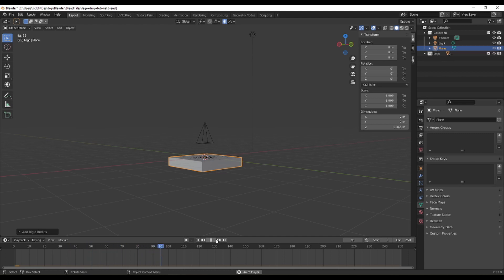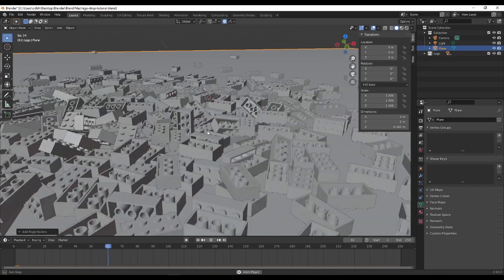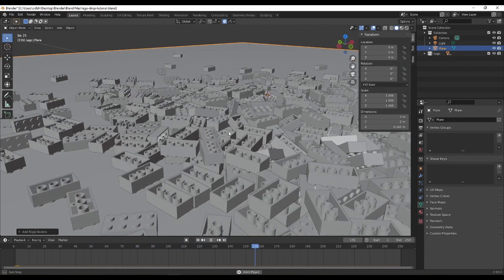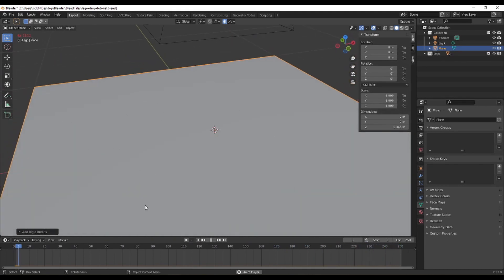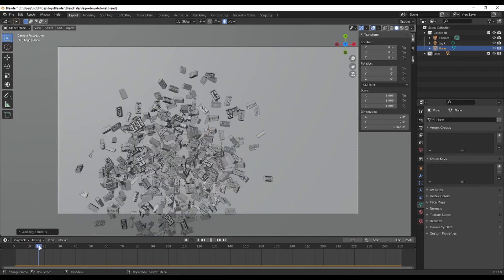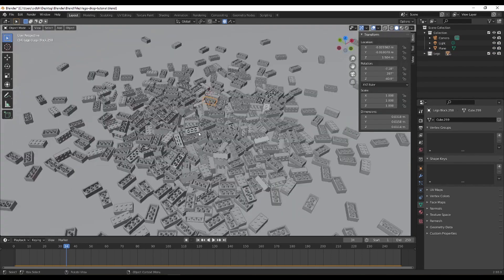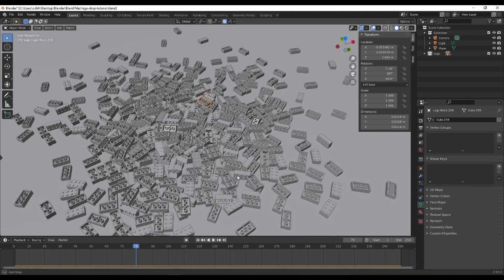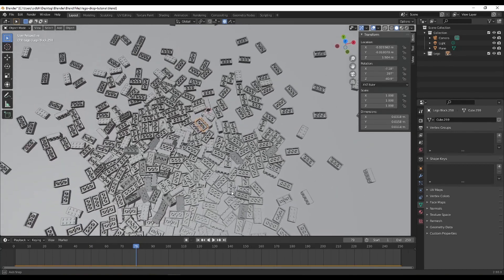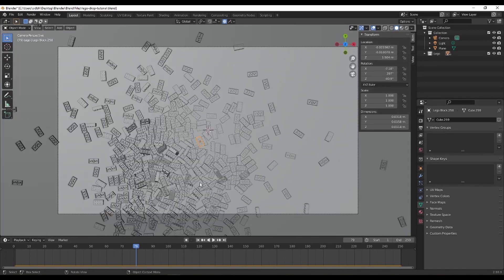There we go — there was a collision and it looks good. I'll let it run to about 250 frames. Now it's done and we have our simulation looking pretty good — there's some jitter but that's fine. Looking at the simulation, I'm seeing a lot of blocks with their bottoms up, which is okay in this case. The geometry has more mass at the top so Blender naturally does this. This looks like an acceptable sim to me.